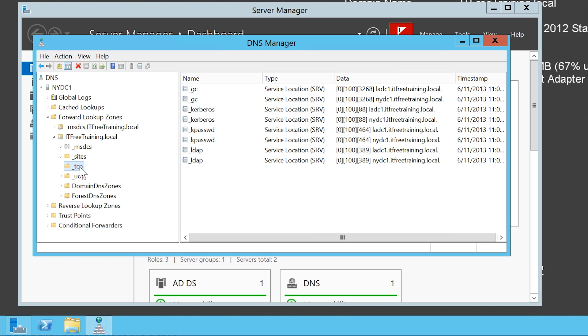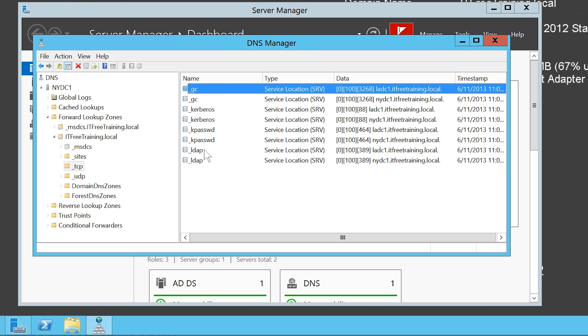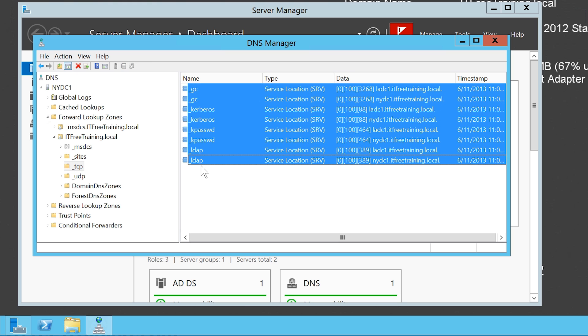In here you can see that there are a number of DNS records present. On this network there are currently two Domain Controllers, so this means there are four DNS records for each Domain Controller.